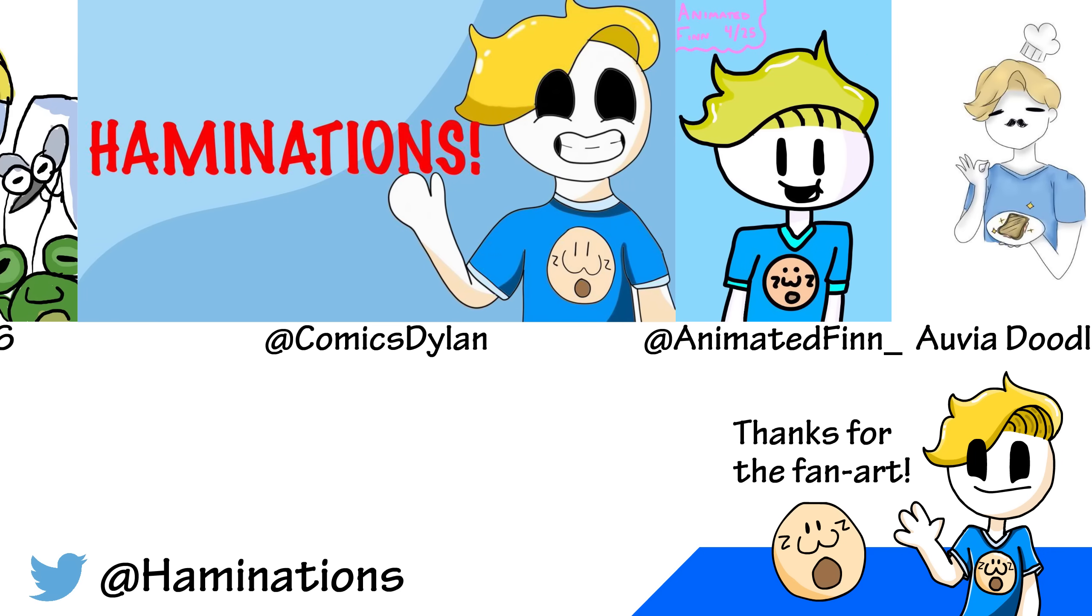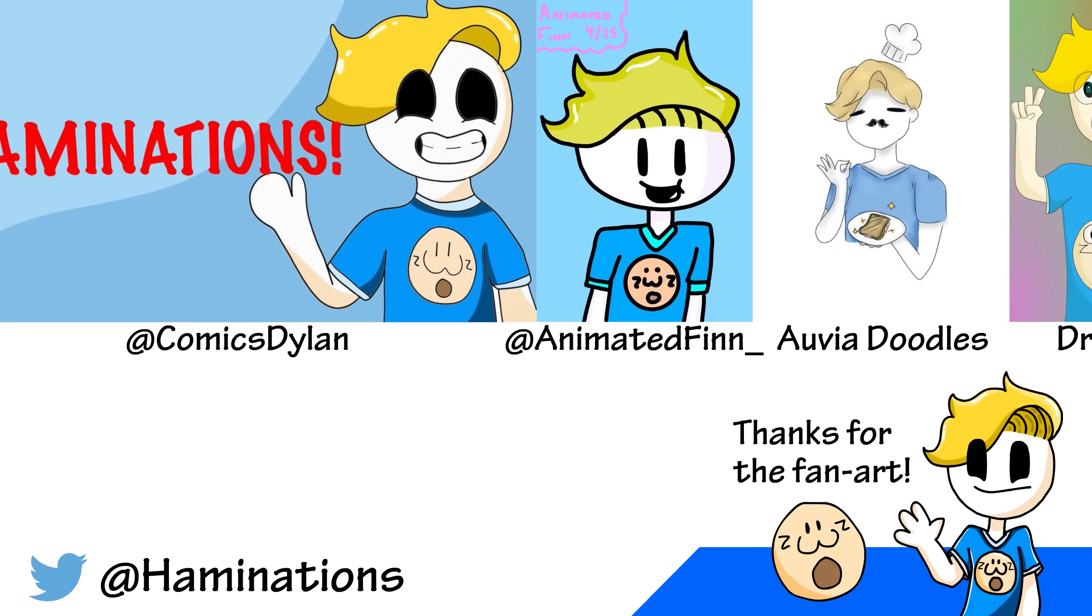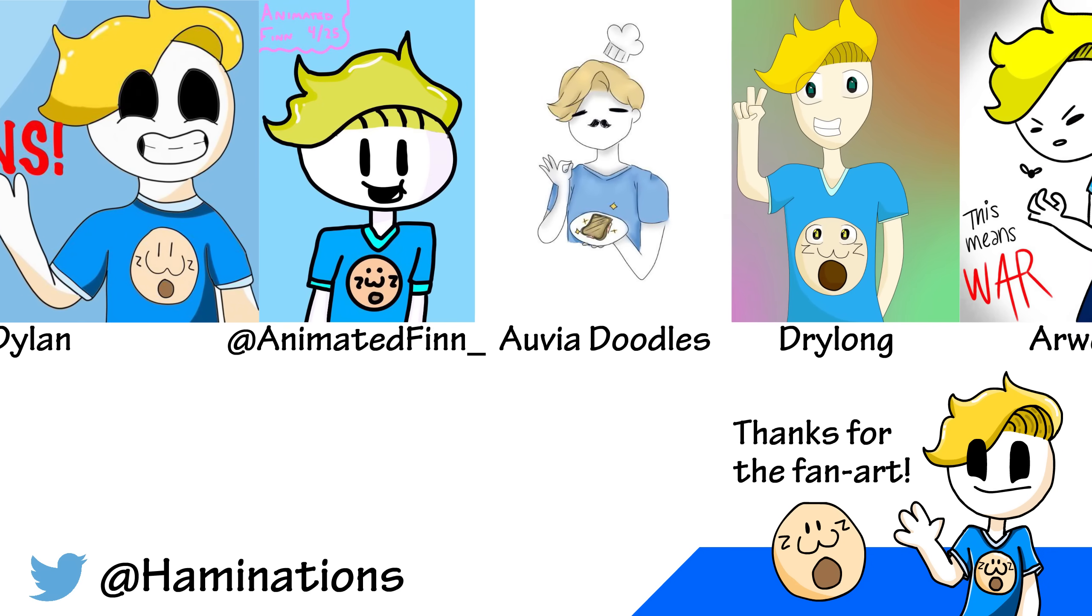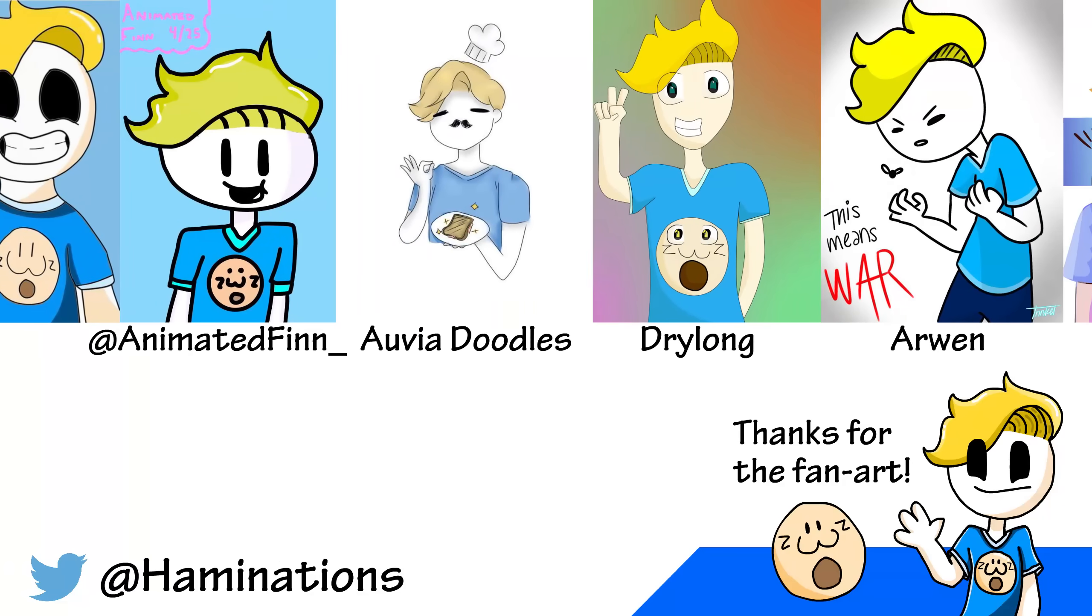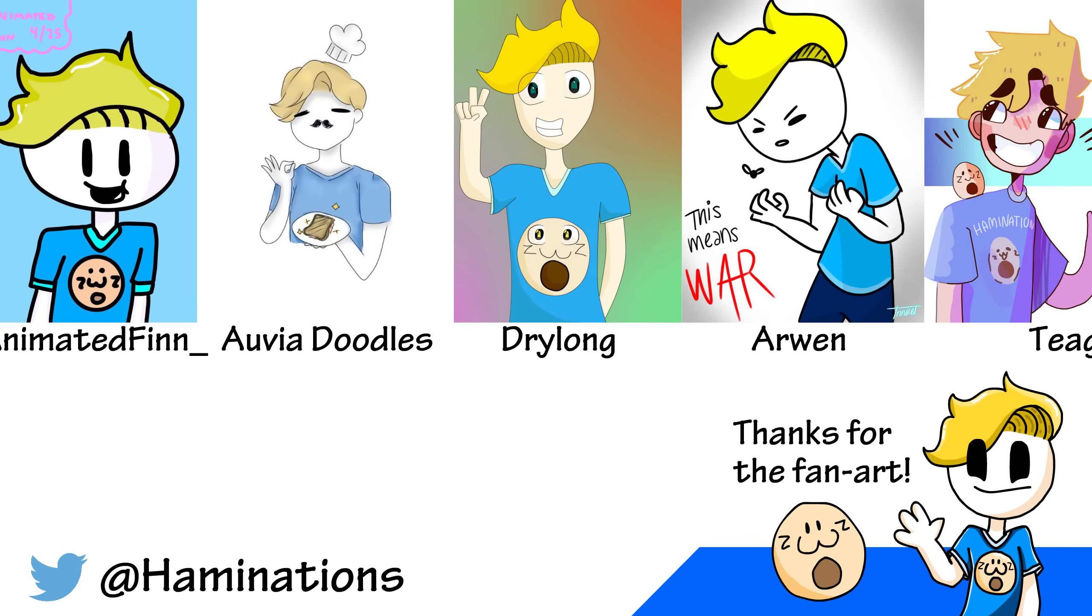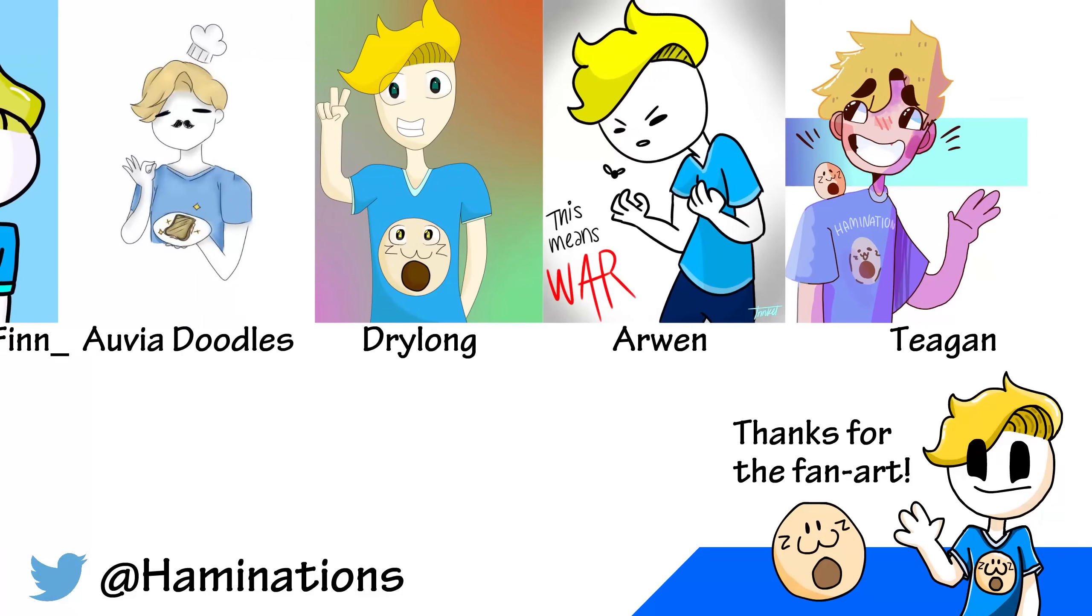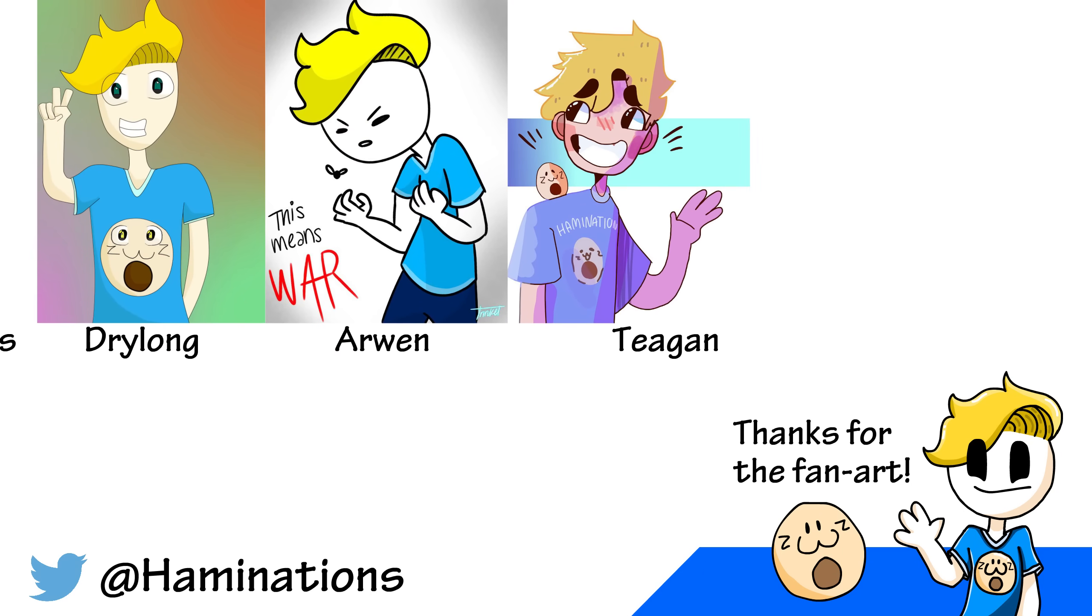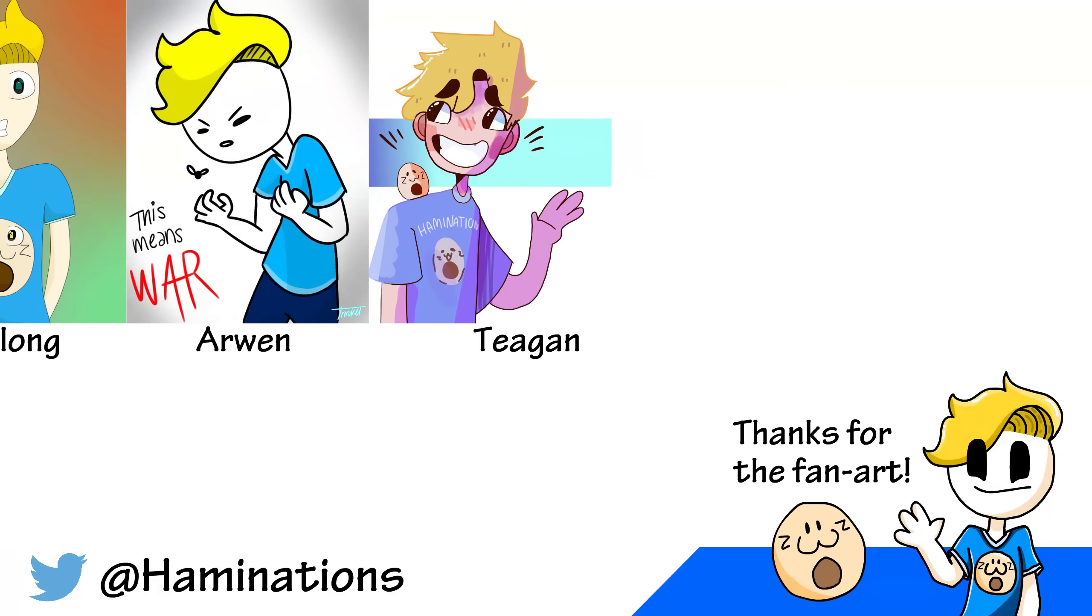But in all seriousness, I'm totally blown away at all the support for the channel so far, and I'm excited to see how far it goes in the future. In the future? What's wrong with me? Okay.